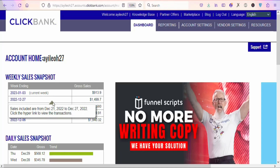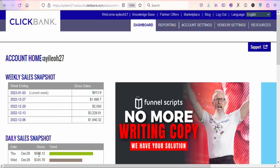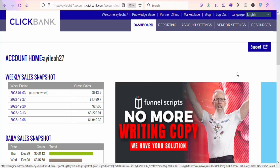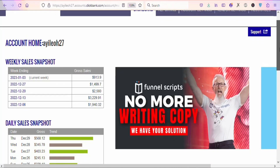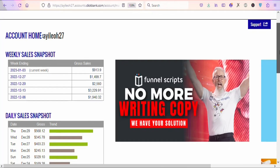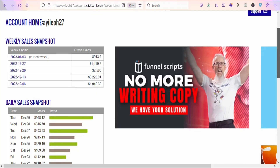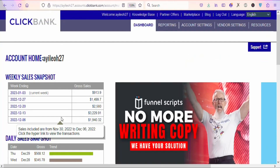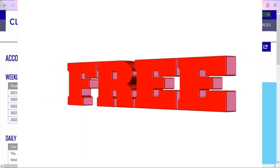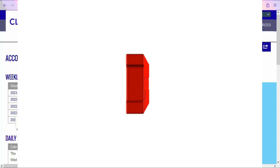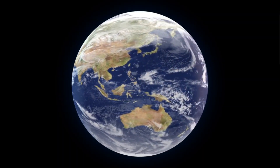In this video I'm going to show you step-by-step how to make $568 using ChatGPT. This method is one of the fastest ways to make money with ChatGPT even if you're a complete beginner, and the best part is that this method is free and you can use it wherever you are in the world.